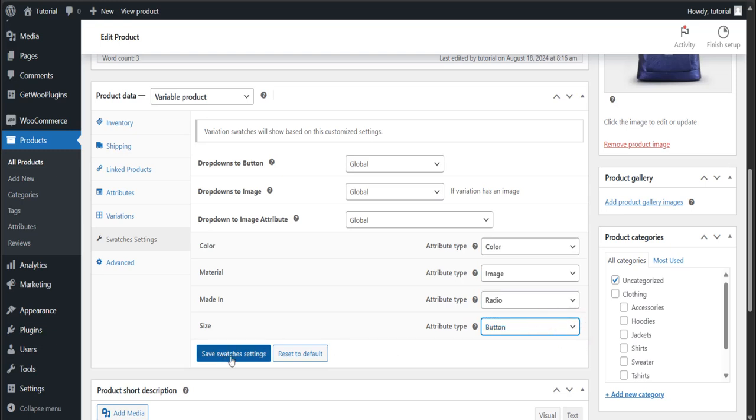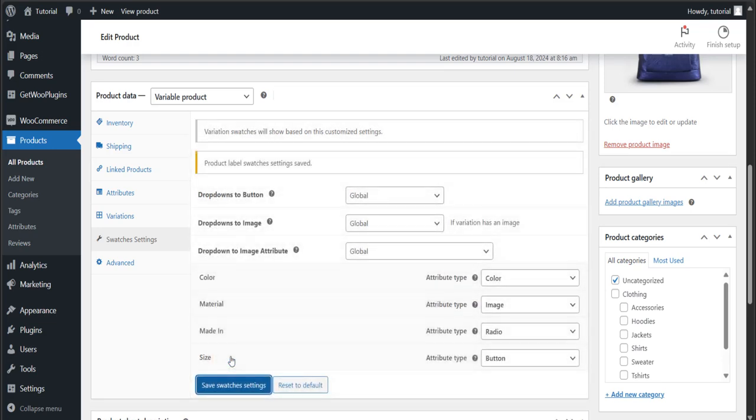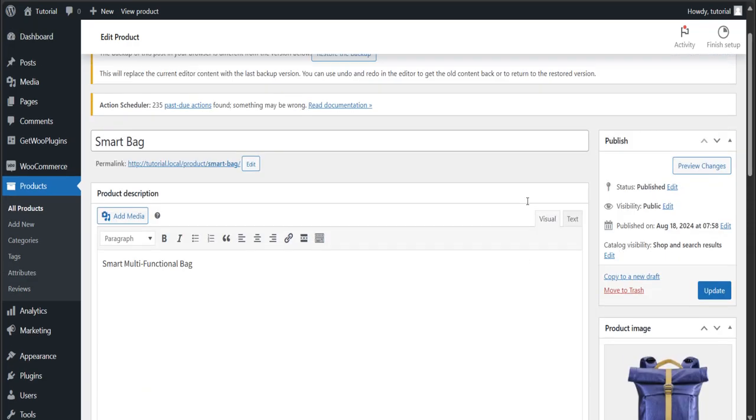After selecting the attribute type, click on the Save Swatches Settings button. Then click on Update.